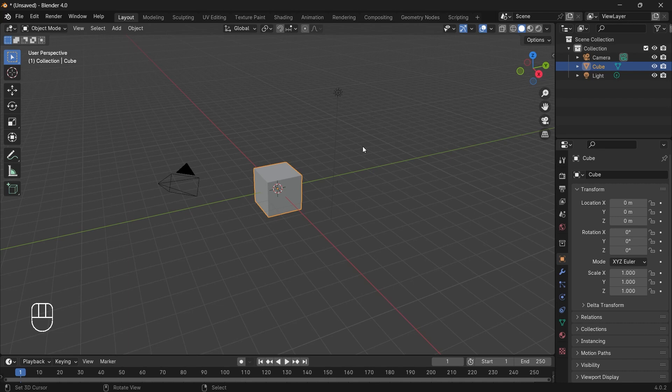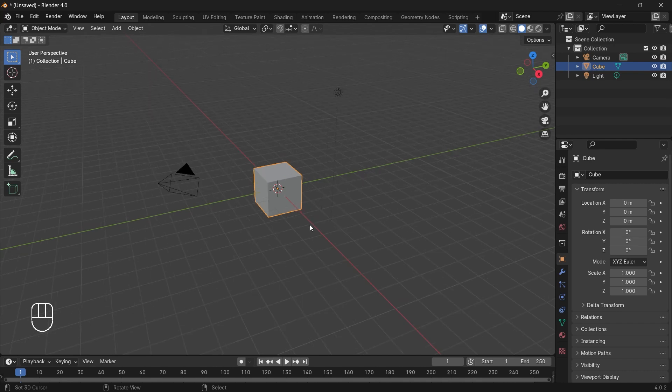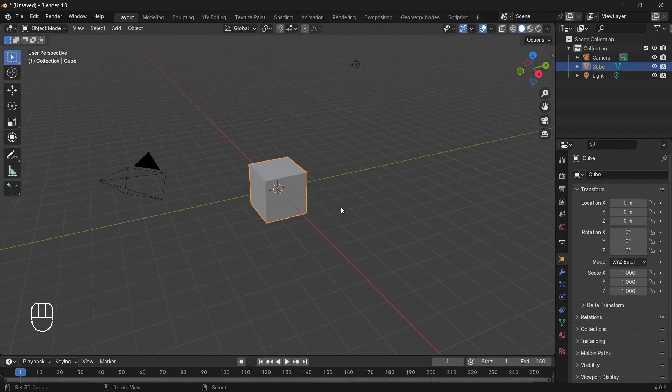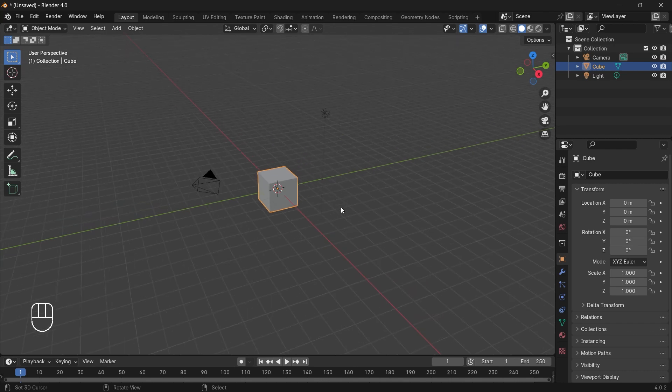This is my Blender. If you don't have Blender, go ahead and install it. I'll be using Blender 4.0 and this is my workspace. Whatever key I press will be visible at this section.